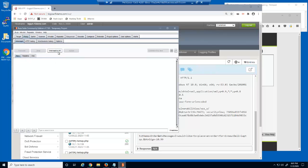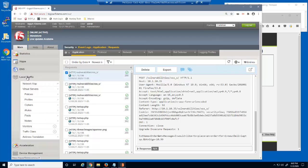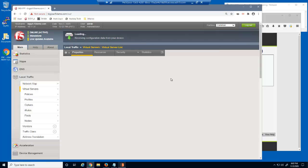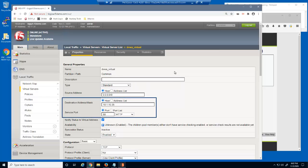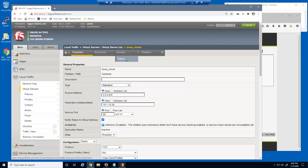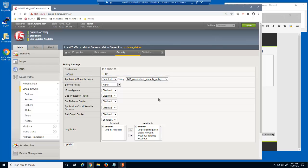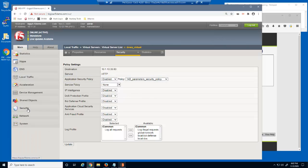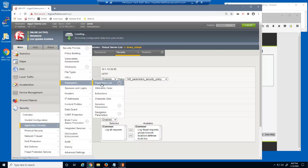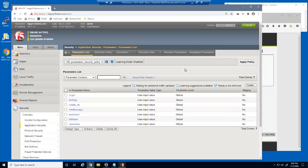We'll now protect the parameter. First, we'll look at the virtual server we were just using to access the web application. This is a standard HTTP virtual server that listens on 10.1.10.35. On the virtual server security policies page, you can see that we already have a security policy attached to this virtual server named 14b parameters security policy. Let's examine the Big IP Advanced WEF parameters list page. Advanced WEF has already learned a few of the parameters used in this web application, including the buttonSign parameter — the one we exploited in the parameter tampering attack.